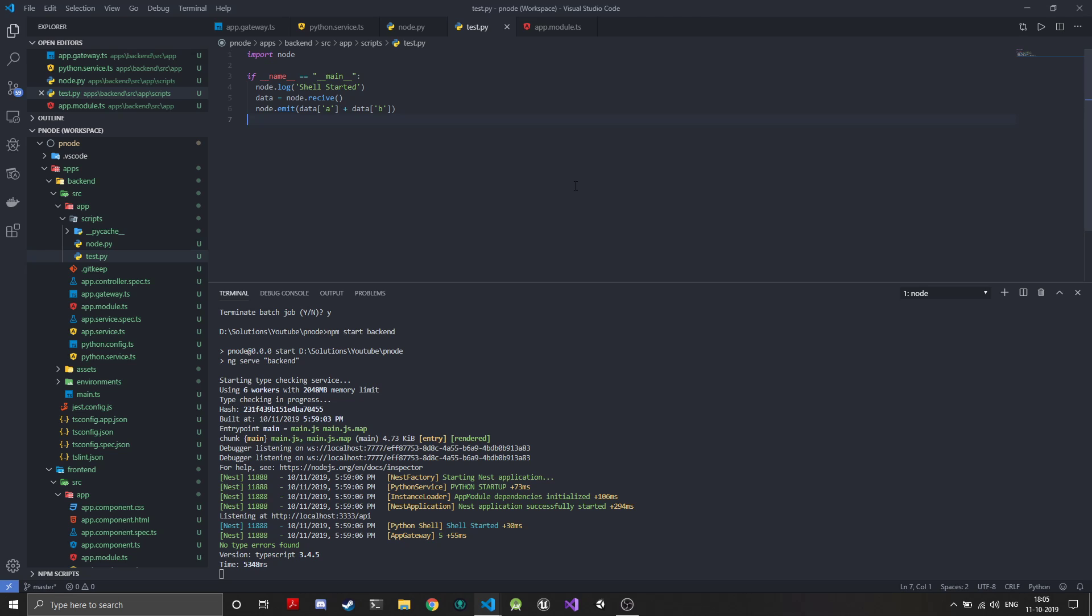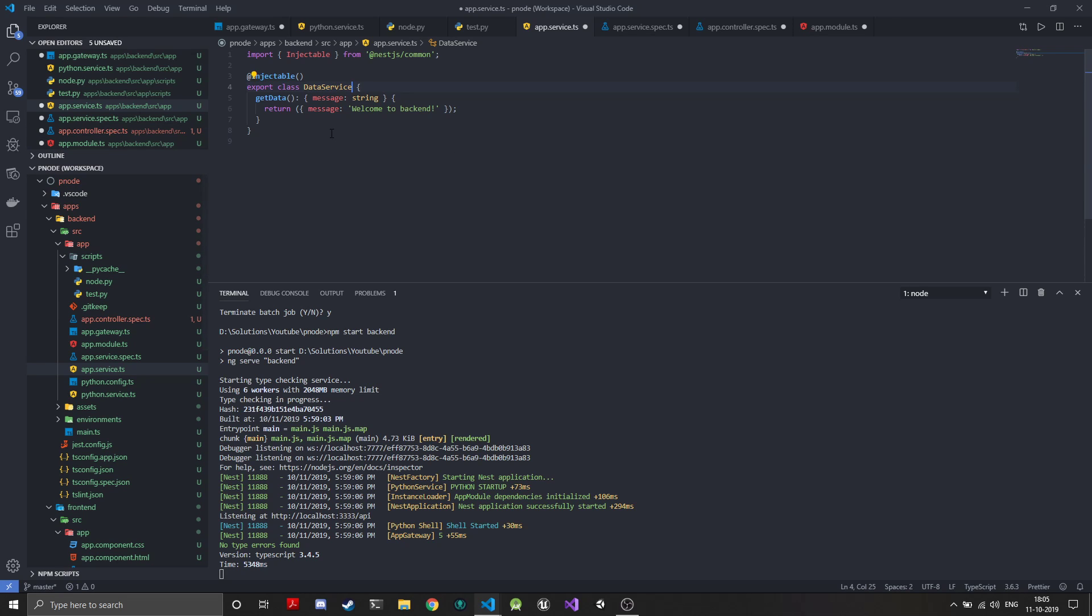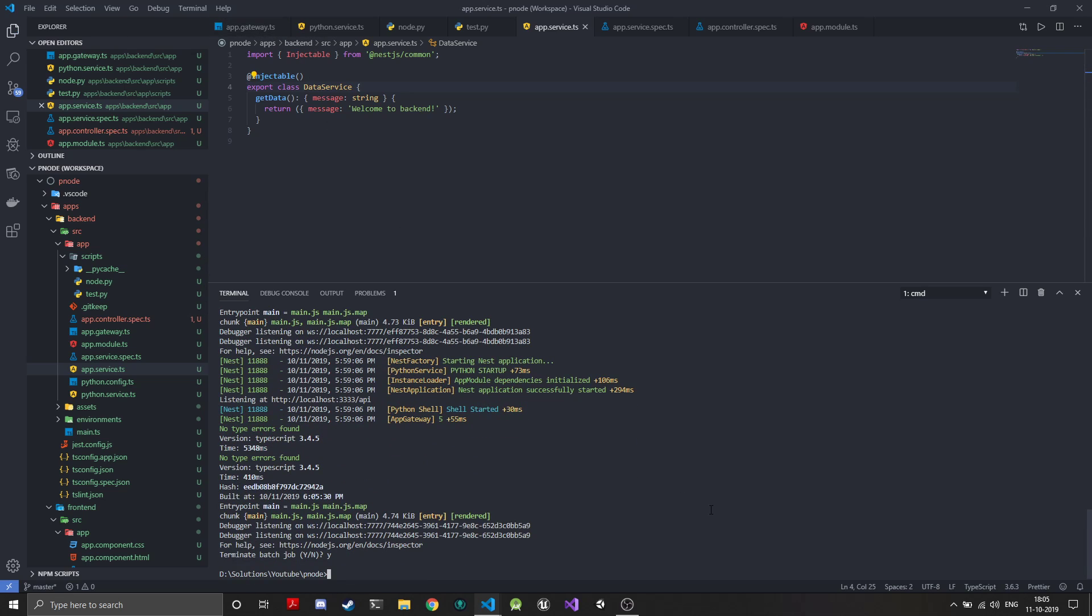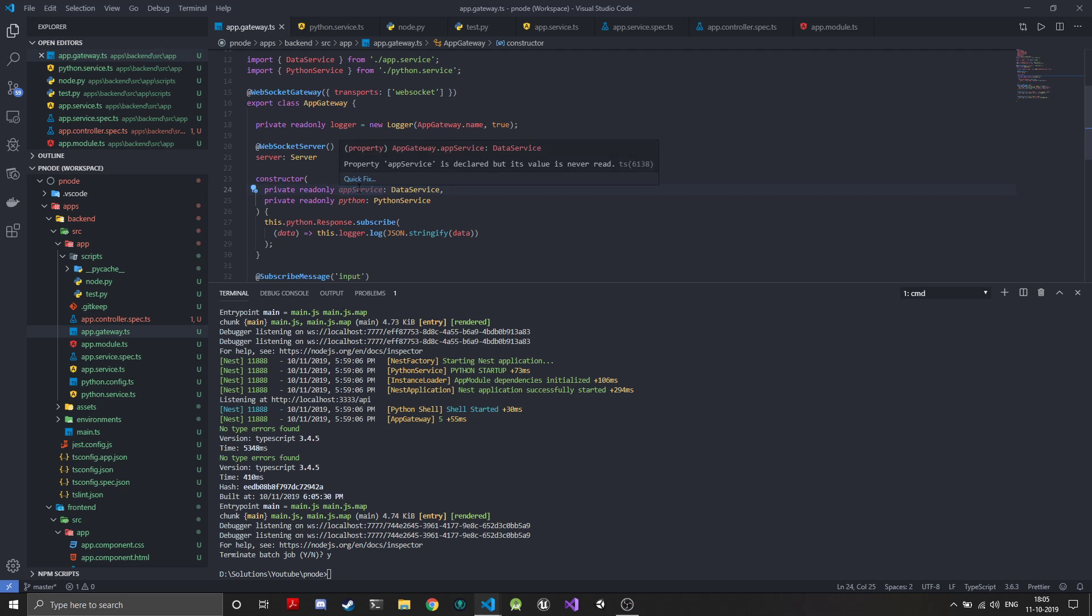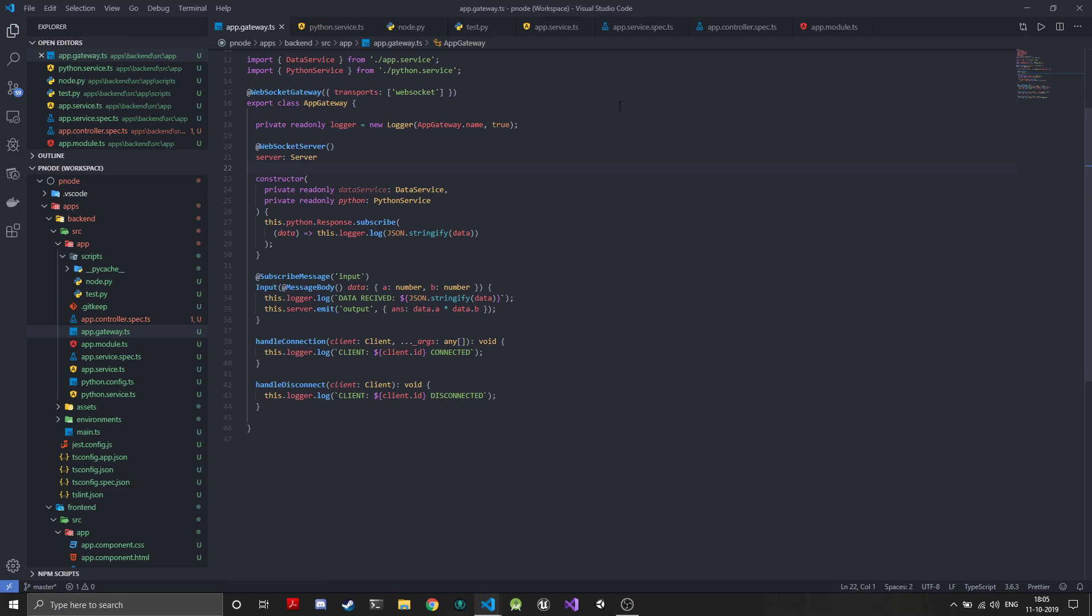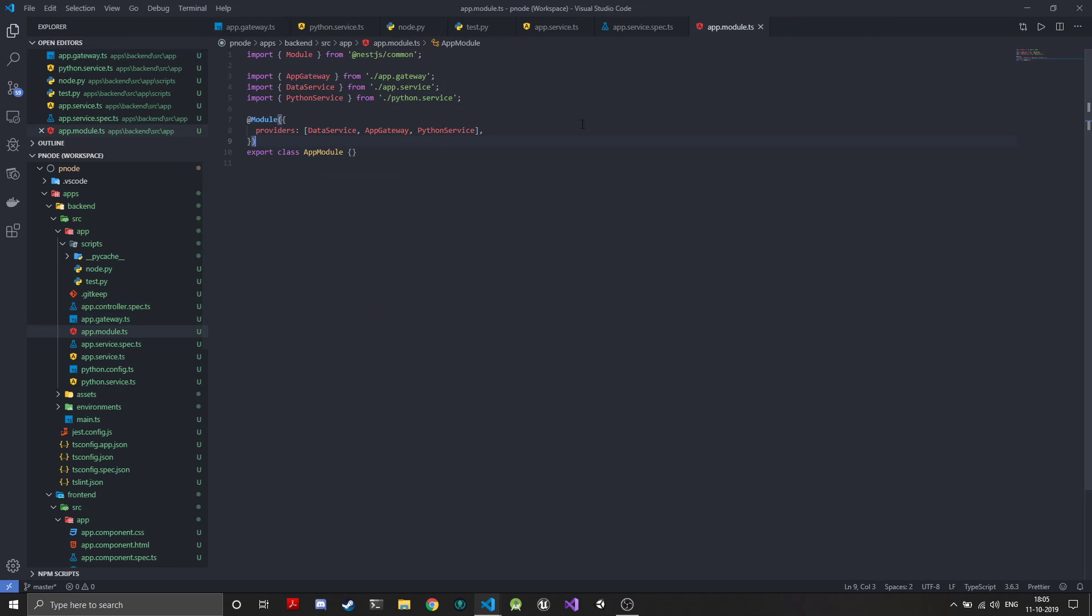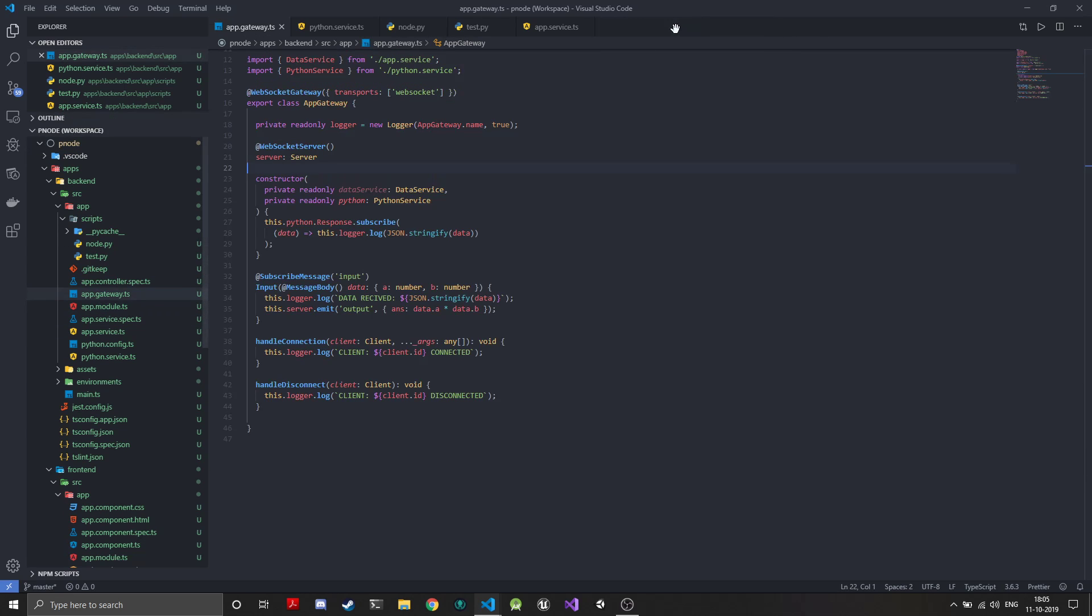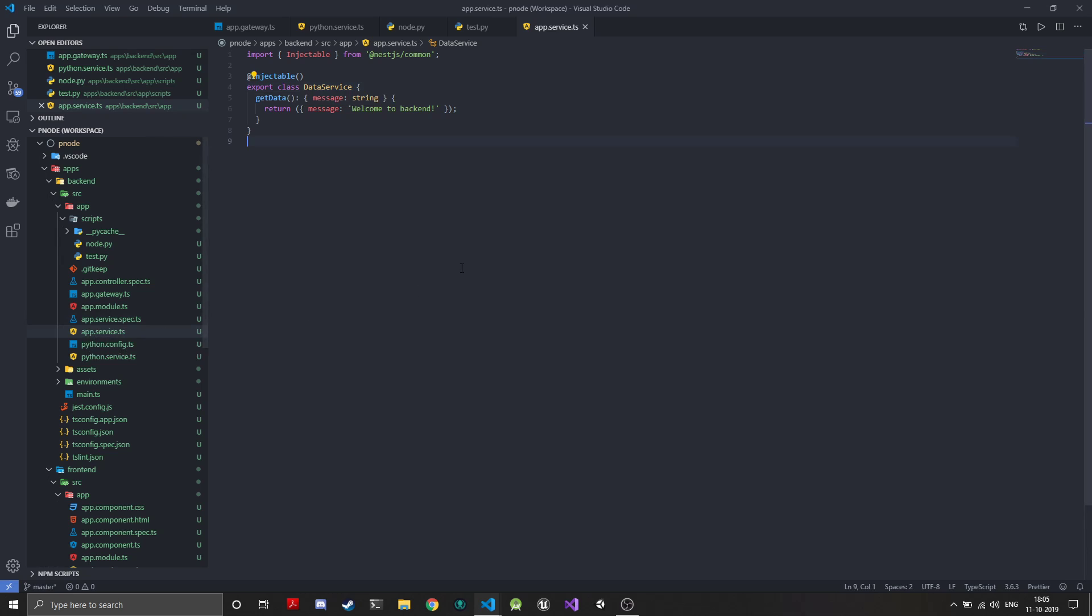To get started with the basic data service, I'll use this app service and rename it. We'll call it data service and save, because everything will be renamed. The app gateway will be using the data service, so we'll name this data. Since TypeScript takes care of rename and everything, the module should also have it renamed.